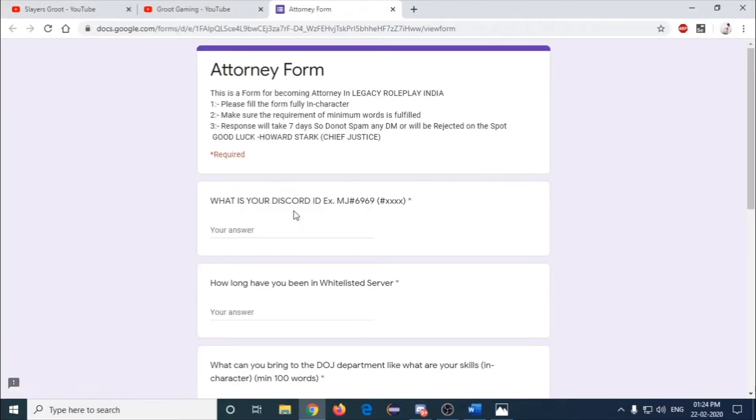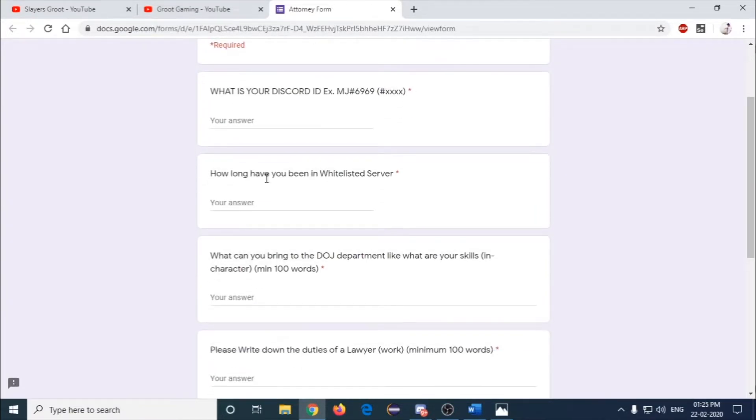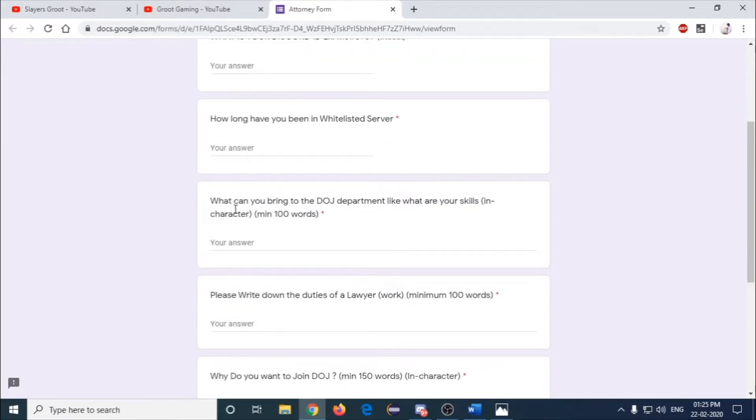Once you click on this link, the form will open with some questions. What is your Discord ID? How long have you been in the whitelisted server? What can you bring to the DOJ department, like what are your skills?